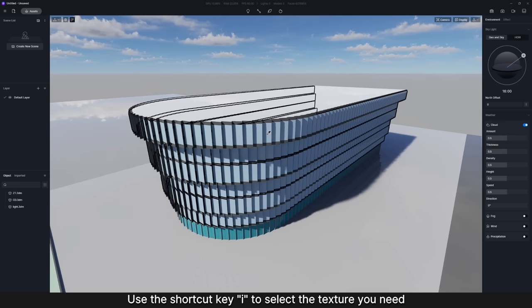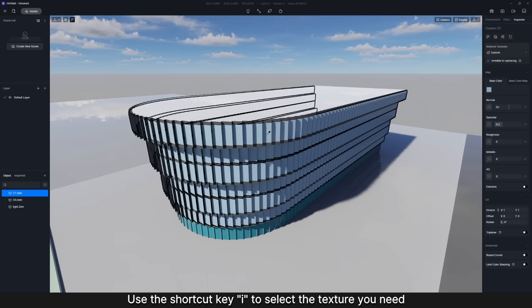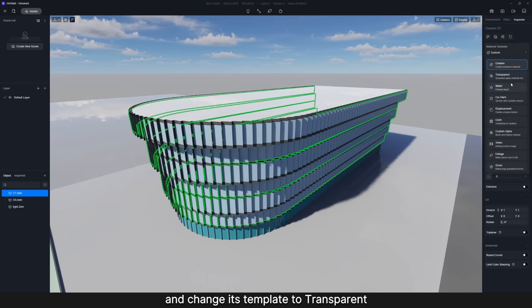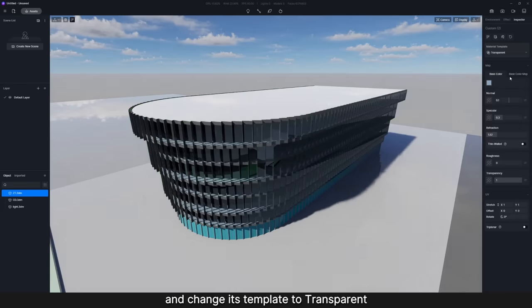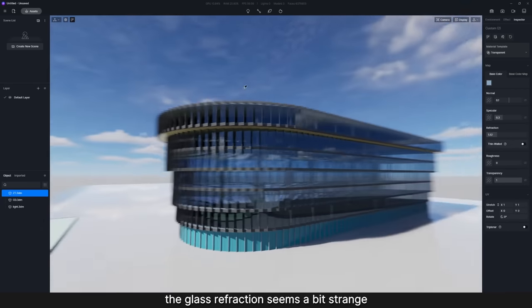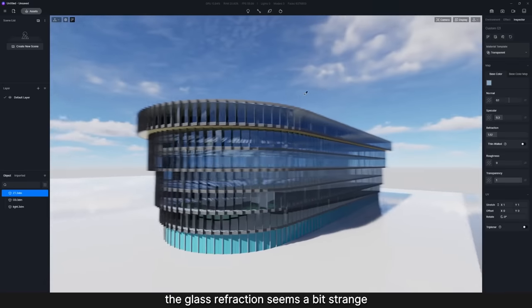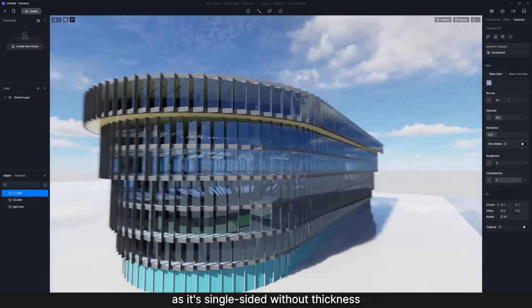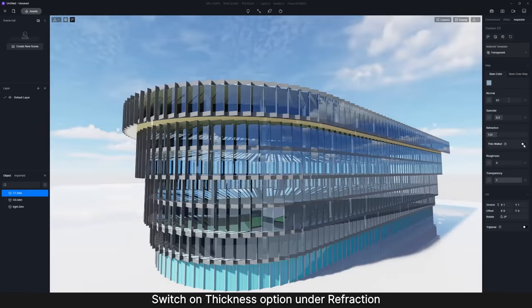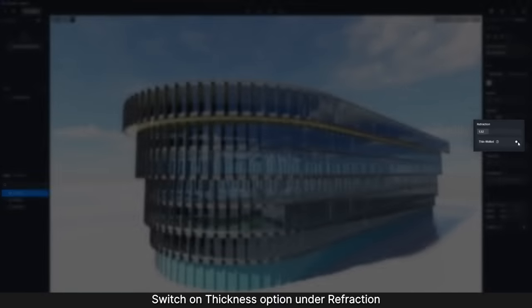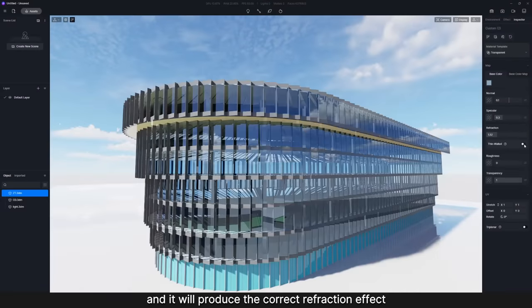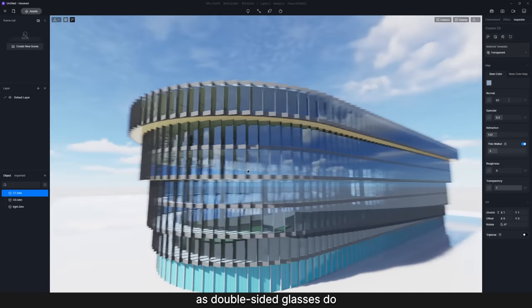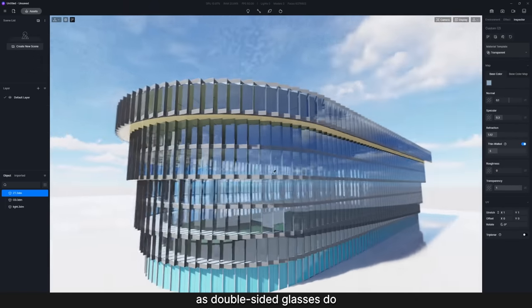Use the shortcut key I to select the texture you need, and change its template to transparent. For now, the glass refraction seems a bit strange as it's single-sided without thickness. Switch on Thickness option under Refraction and it will produce the correct refraction effect as double-sided glasses do.